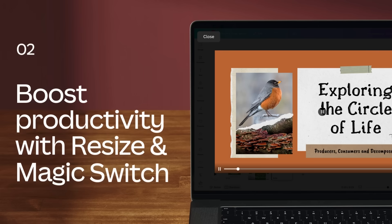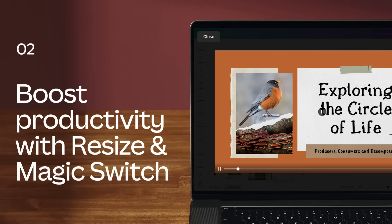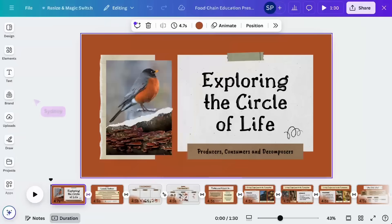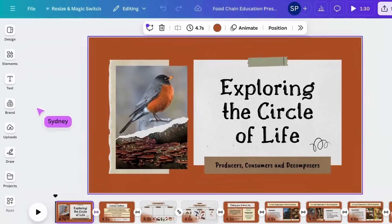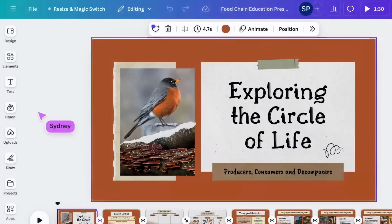Let's explore how you can save time using Resize and MagicSwitch to resize, transform, and translate your designs. First up, resize. Let's imagine you have a presentation that you'd like to convert into video for students to view later.